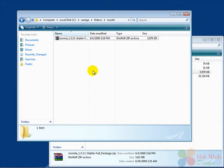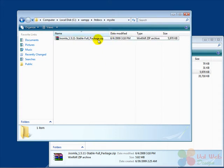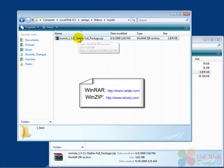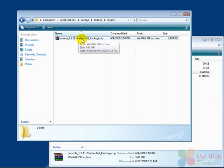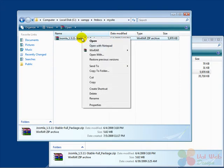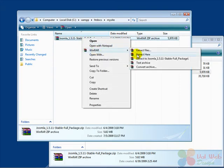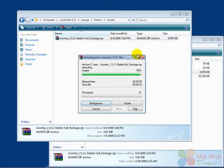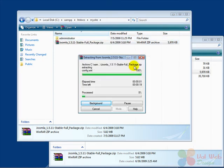Now we have to extract all the contents of this zipped file. I use the program WinRAR to do that, but you could also use WinZip or another program which can extract zipped files. So we extract all the contents of the file in this directory.